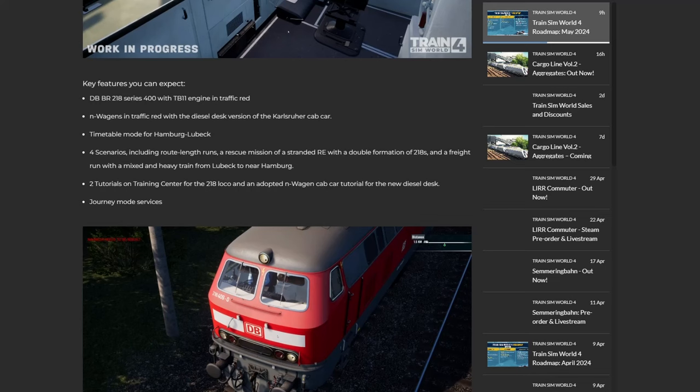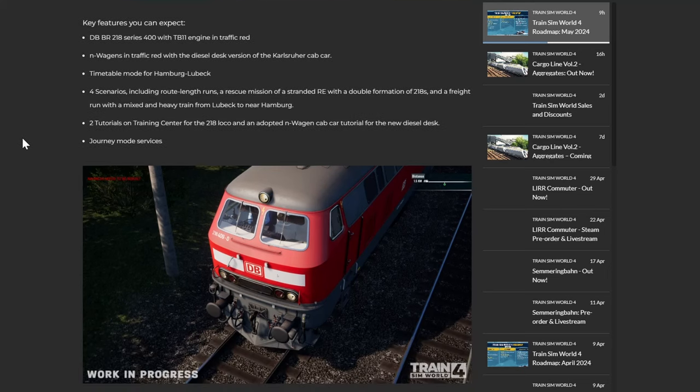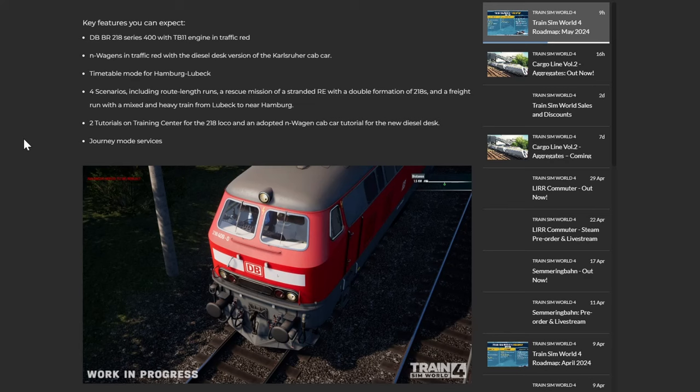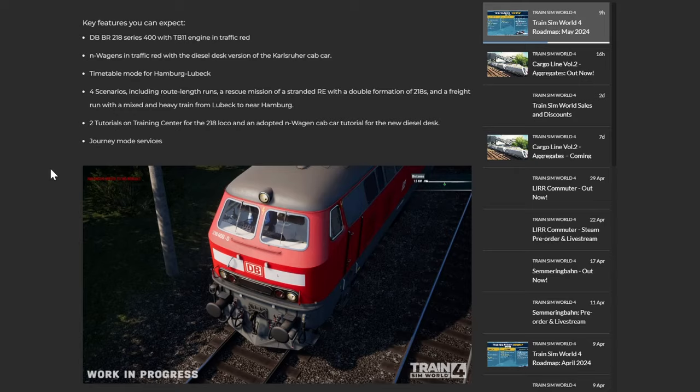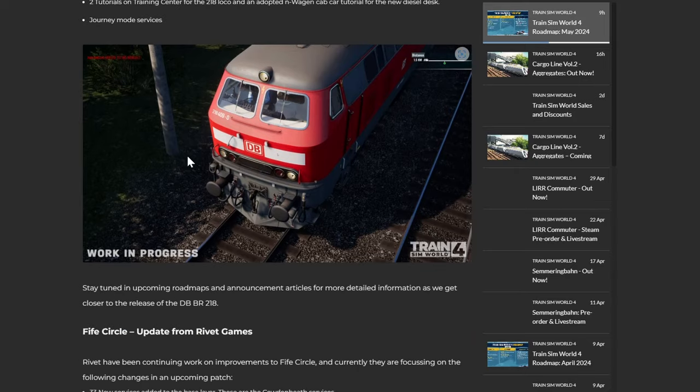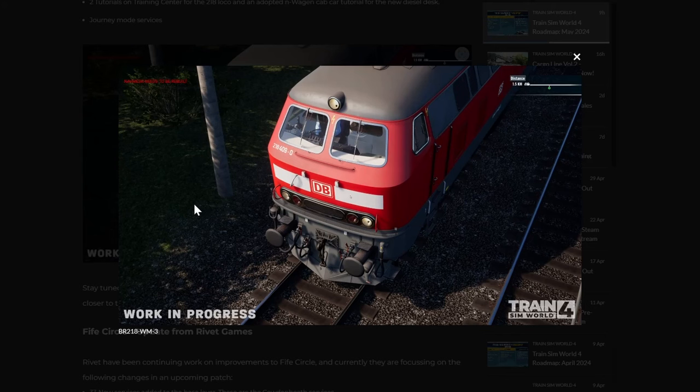Key features you can expect: the DB BR218 series 400 for the TB11 engine in traffic red, end wagons in traffic red with the diesel desk version of the Karlsruher Kampf car, timetable mode for Hamburg-Lübeck, four scenarios including a route length run, a rescue mission of the stranded regional express with a double formation of 218s, and a freight one with a mixed and heavy train from Lübeck to near Hamburg, two tutorials and an adopted N-Wagen car tutorial for the new diesel desk, and journey mode services. And there it is again. Yeah, cool, okay. Cool.